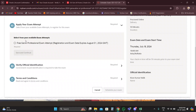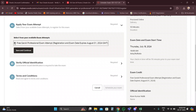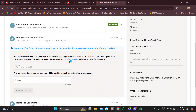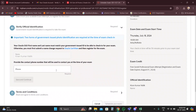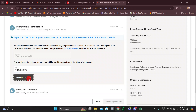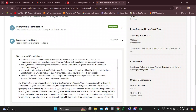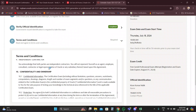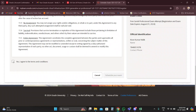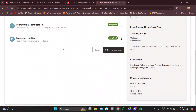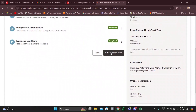Then click on 'Exam Attempt' to add your attempt — you have up to three attempts for this exam. If the exam is held in person, click 'Continue,' give your phone number, and click 'Continue' again. You can read the terms and conditions, then click on 'Agreement' and finally click 'Schedule' to confirm your exam.